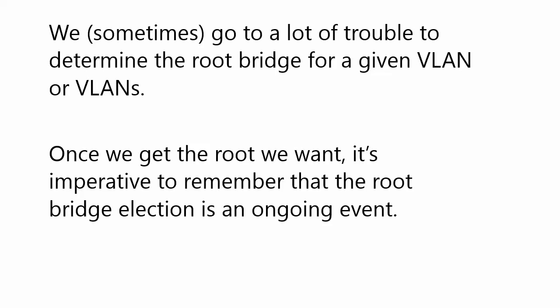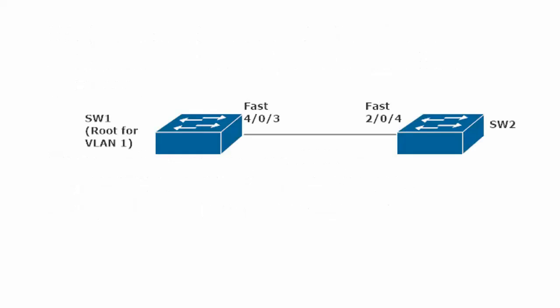Part of your CCNA routing and switching studies will be how to change the results of a root bridge election in several different ways. But once we get the root that we want, it is imperative to remember that the root bridge election is an ongoing event. It's not that the root bridge is elected and then that's it. It has to continually defend its title, if you will.